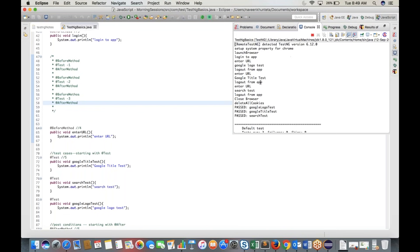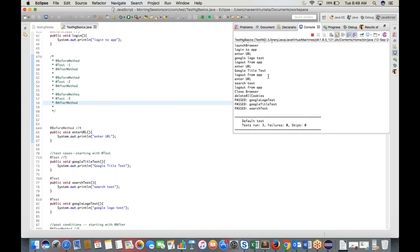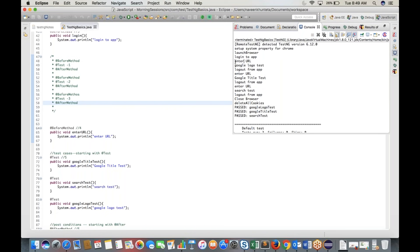With three test cases, three pairs are created. The sequence is not fixed — TestNG picks test cases randomly unless priority is defined. But each pair remains the same: @BeforeMethod → test case → @AfterMethod. Three test cases means three pairs.